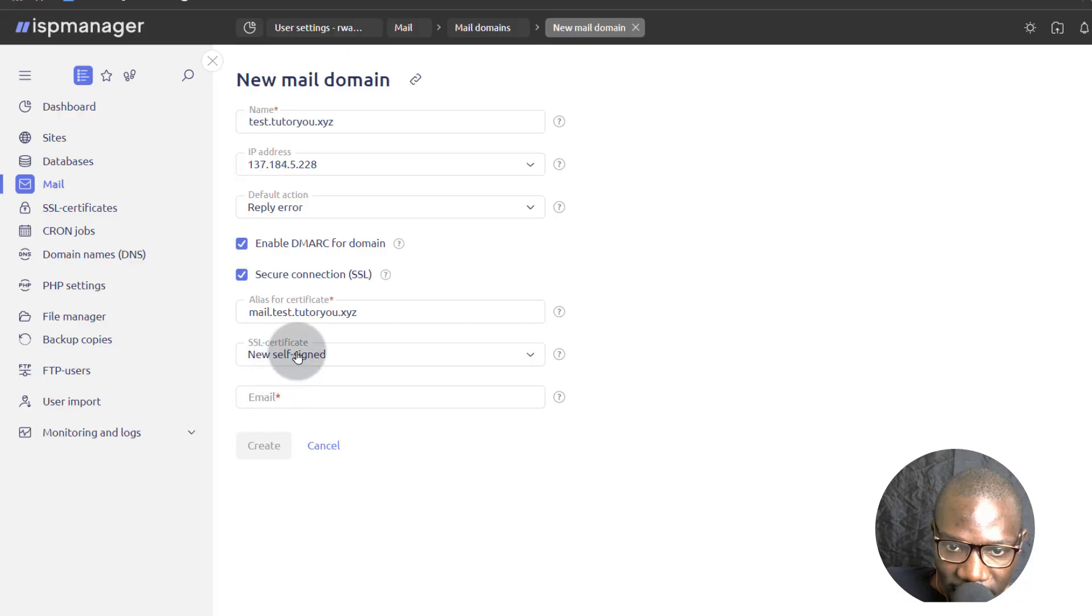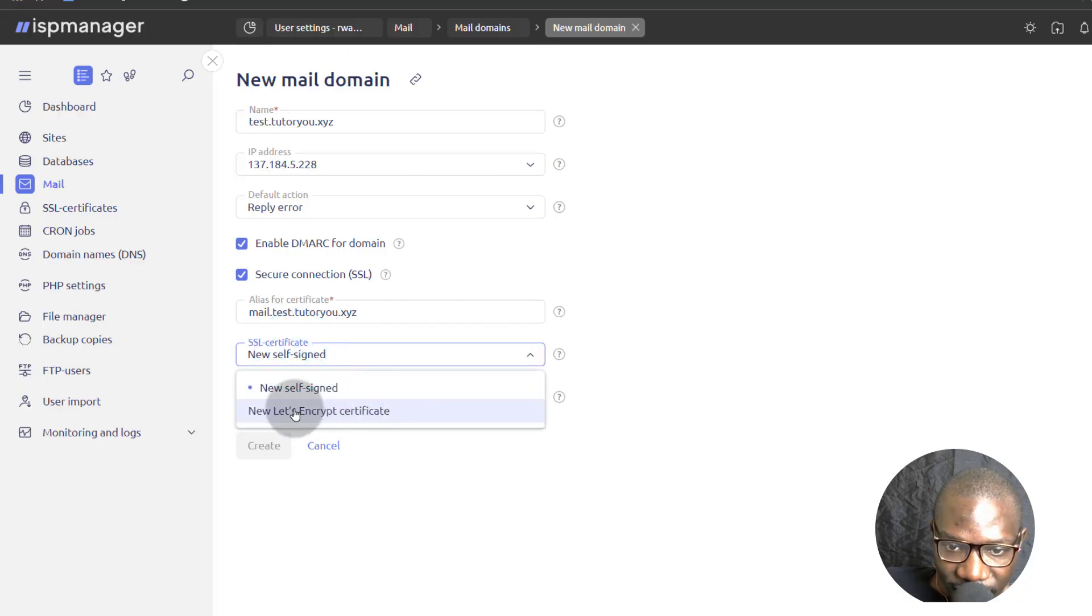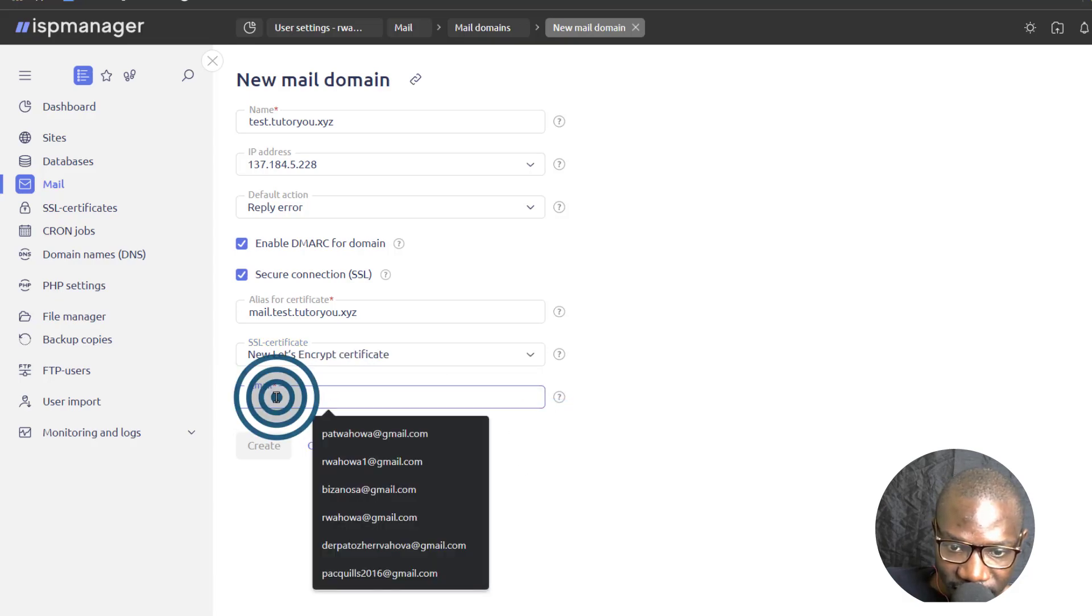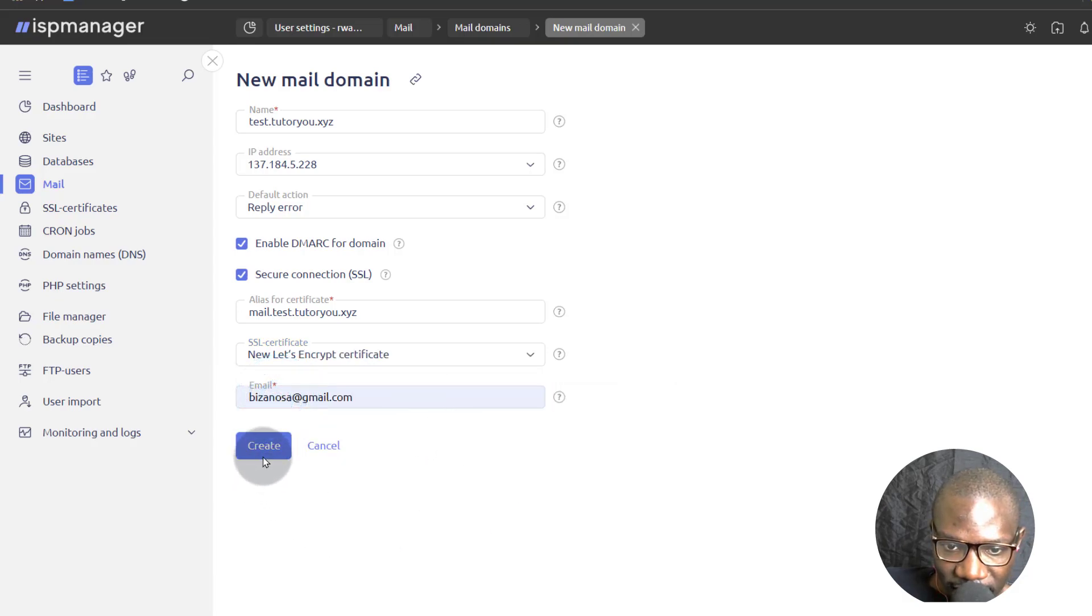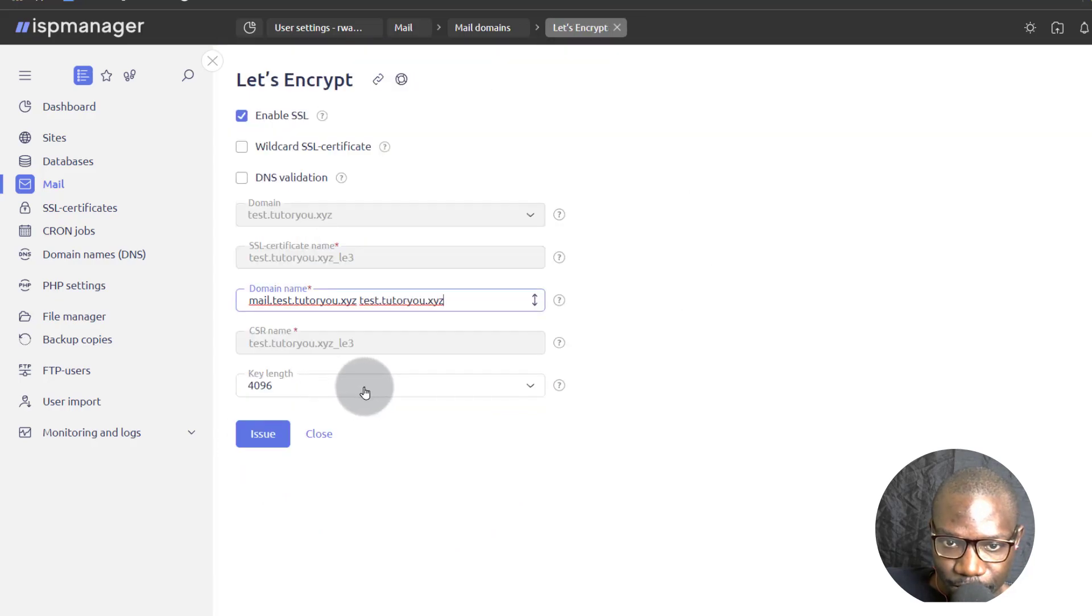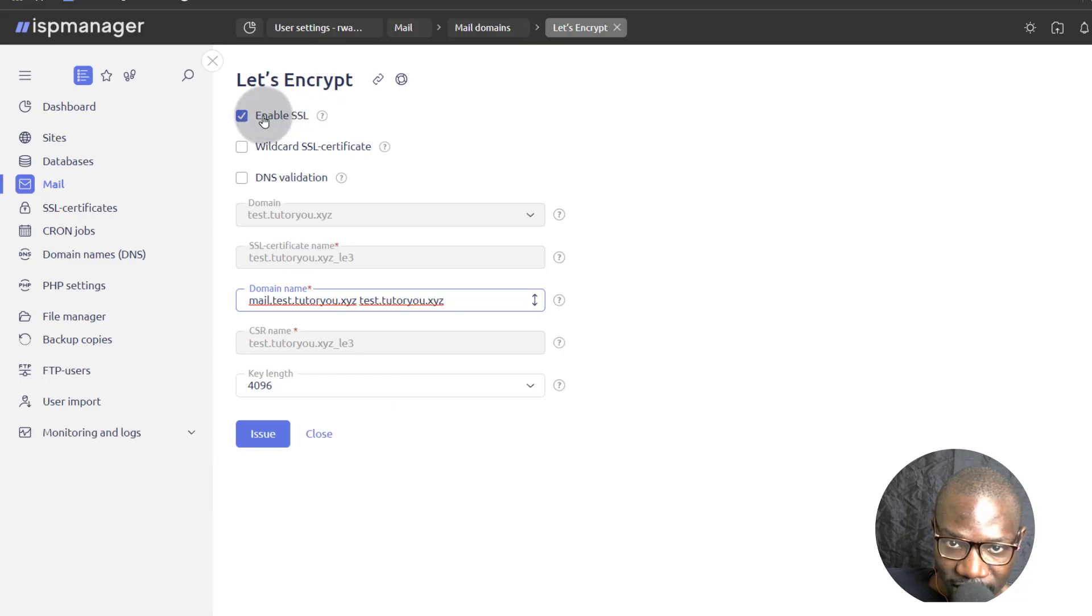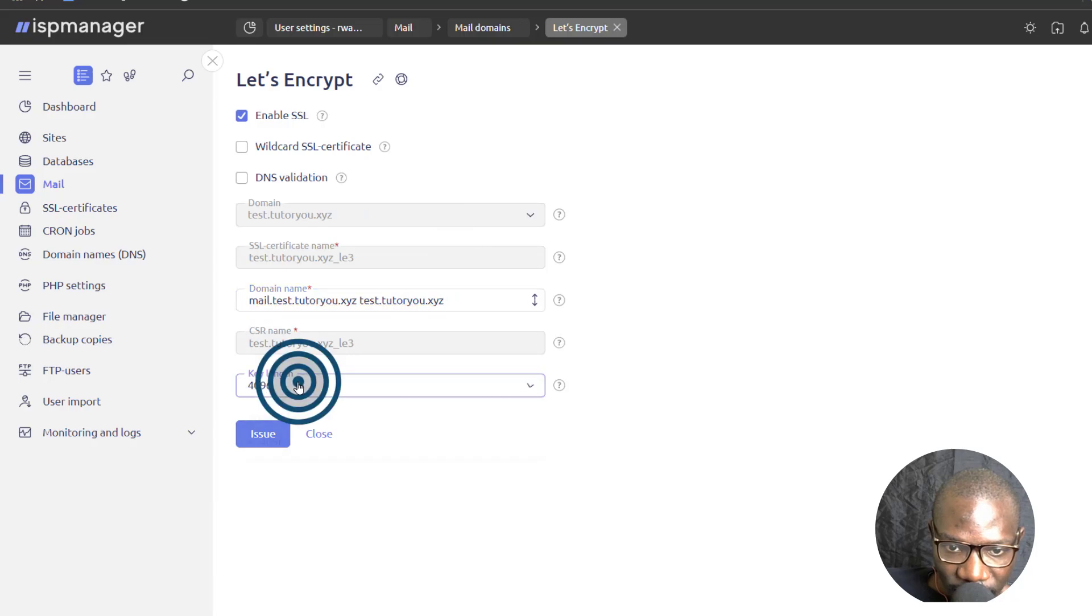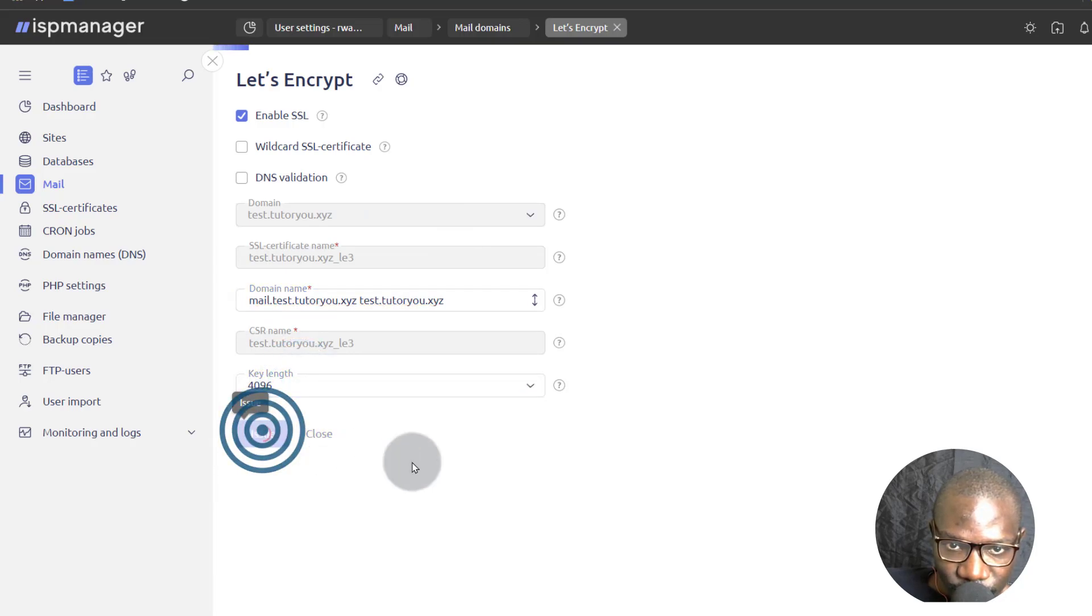And then you can use Let's Encrypt email. So you can add contact person email here and I can create this account. You can see it's asking me to enable SSL. And I'm going to enable SSL. And I will issue a key of 4096 bits. And then issue.